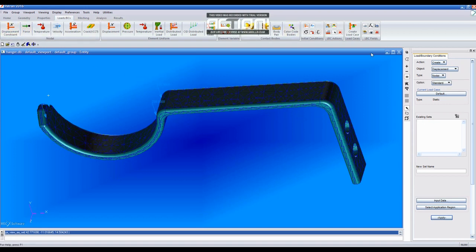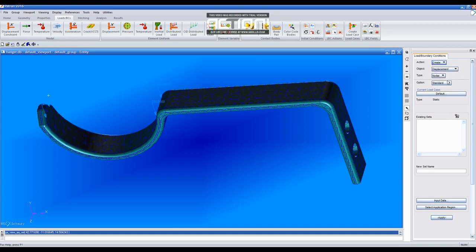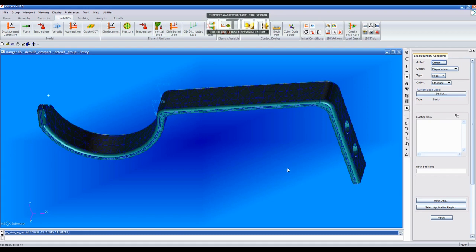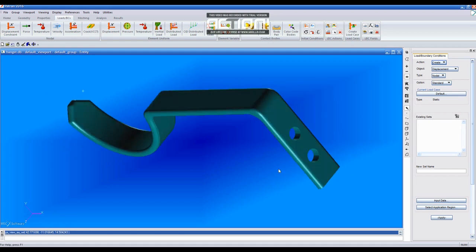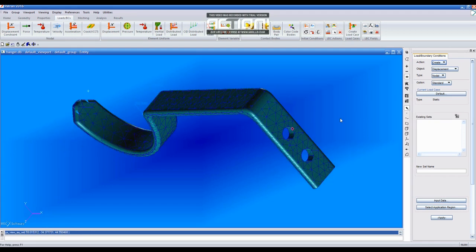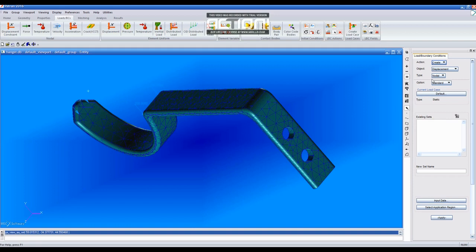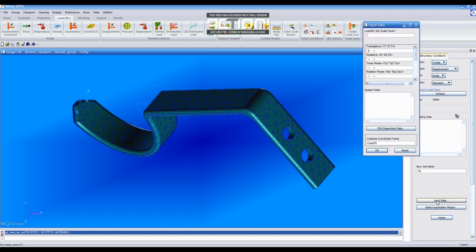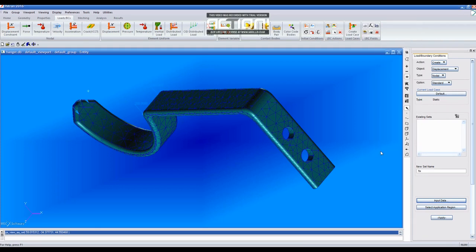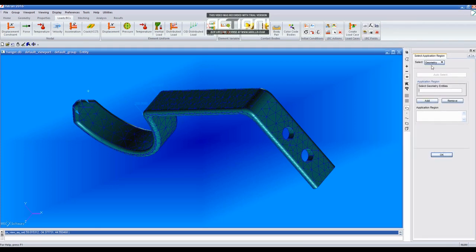After this, you will click on Displacement Constraint and Geometric Entity. Then, type Fix in the new set name and click Input Data. Then, type 0, 0, 0 in the translation parameters and OK. Select Application Region and press Surface or Face.